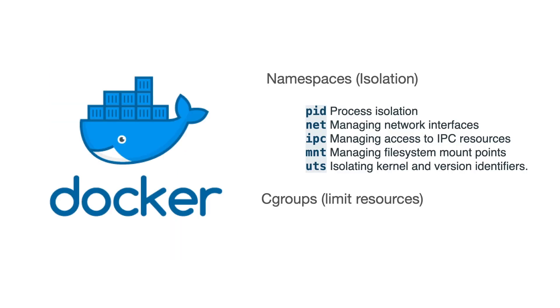Docker uses namespaces for isolation and cgroups for limiting resources. Docker uses PID namespaces for process isolation, NET namespace for managing network interfaces, IPC for inter-process communication, MNT for managing file system and mount points, and UTS for isolating kernel and version identifiers.